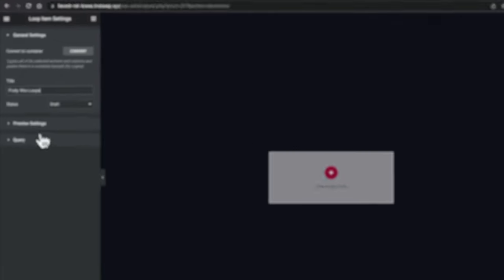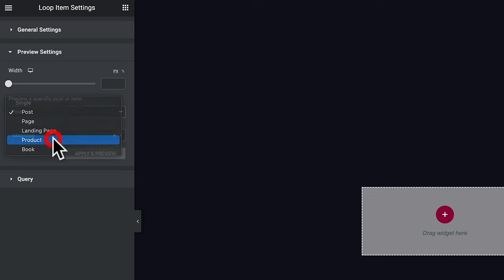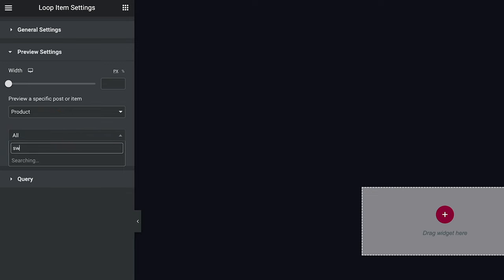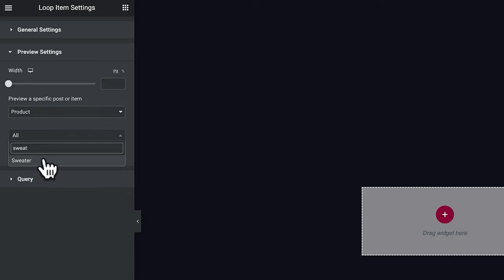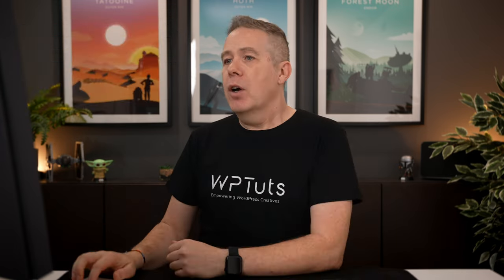So let's call this 'Fruity Woo Loops' — for no other reason than I can. For the preview settings, we want to change this from posts to product. We'll type in 'sweater', since I know there's a product in there called that, and we come into the query and change this to products. Hit apply and that will take us back in so we can start working. Now we're ready to start creating our loop template.